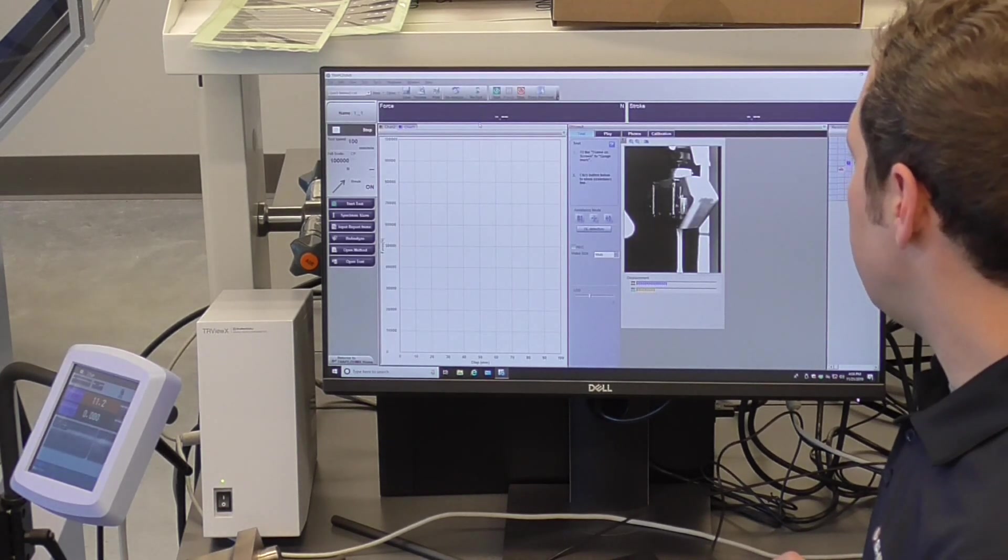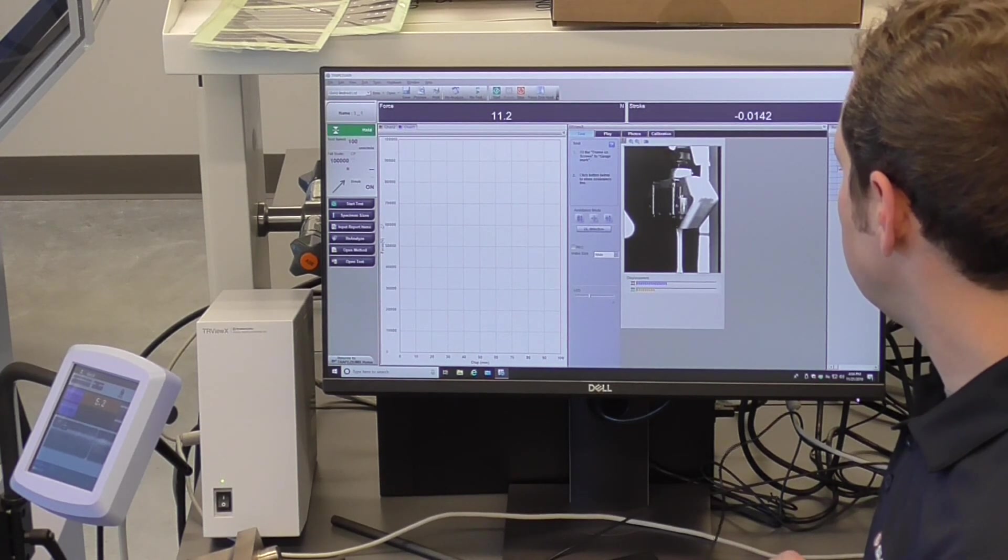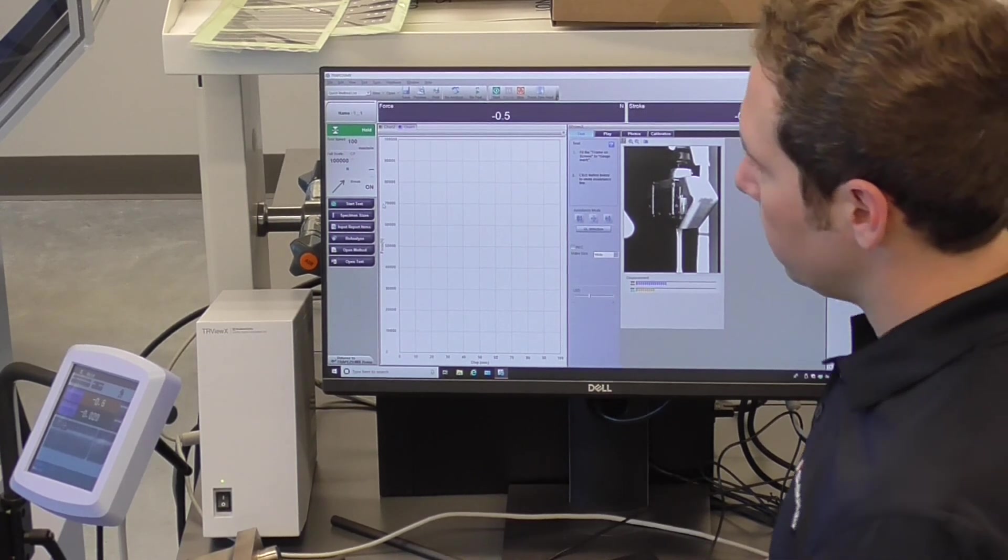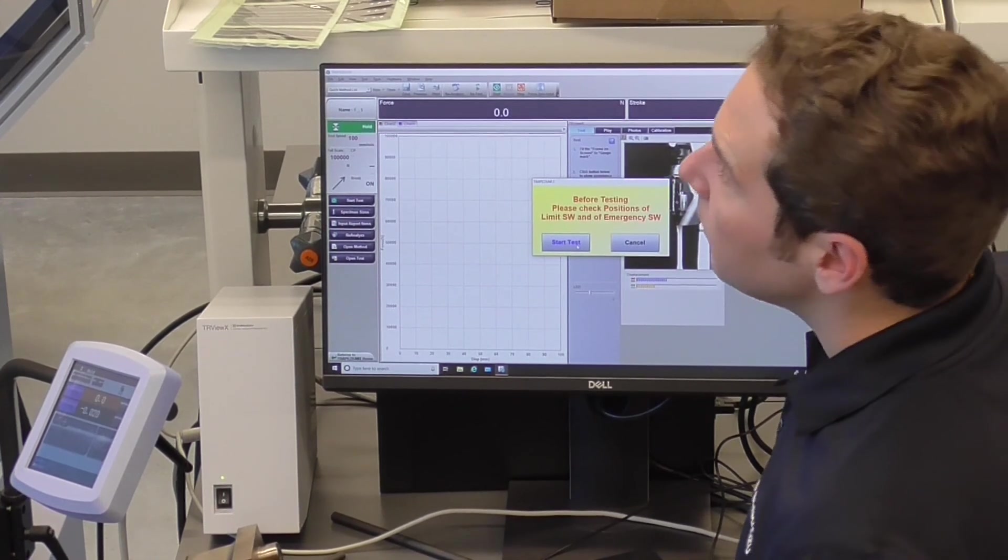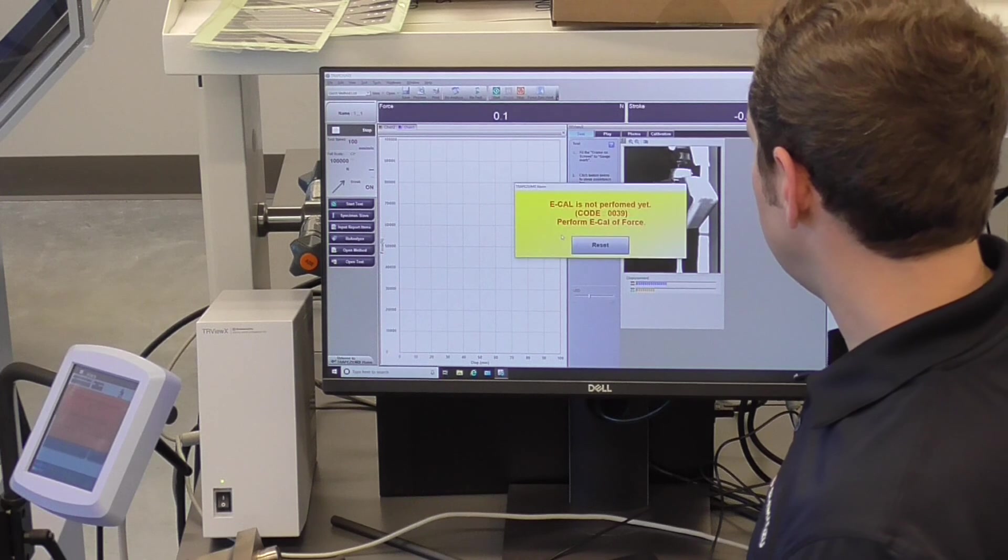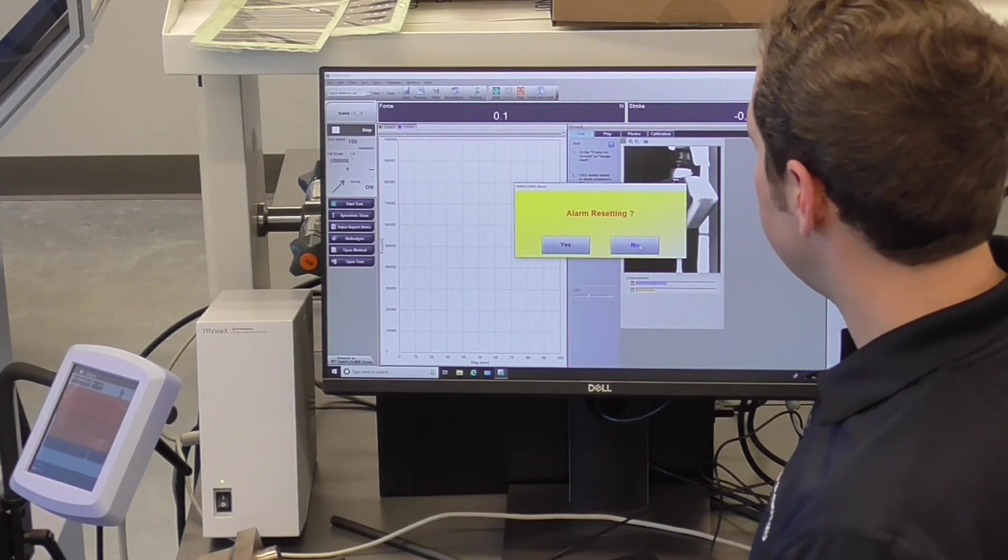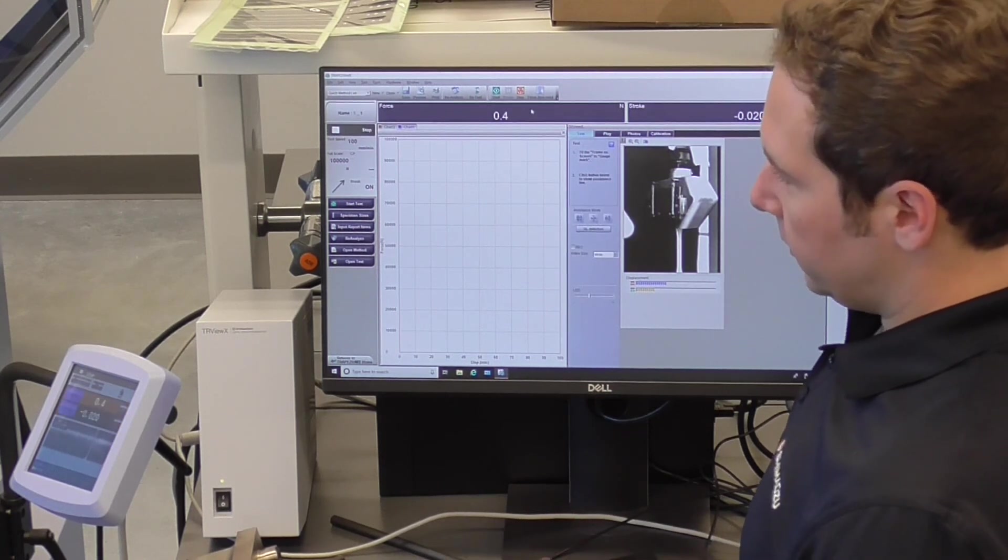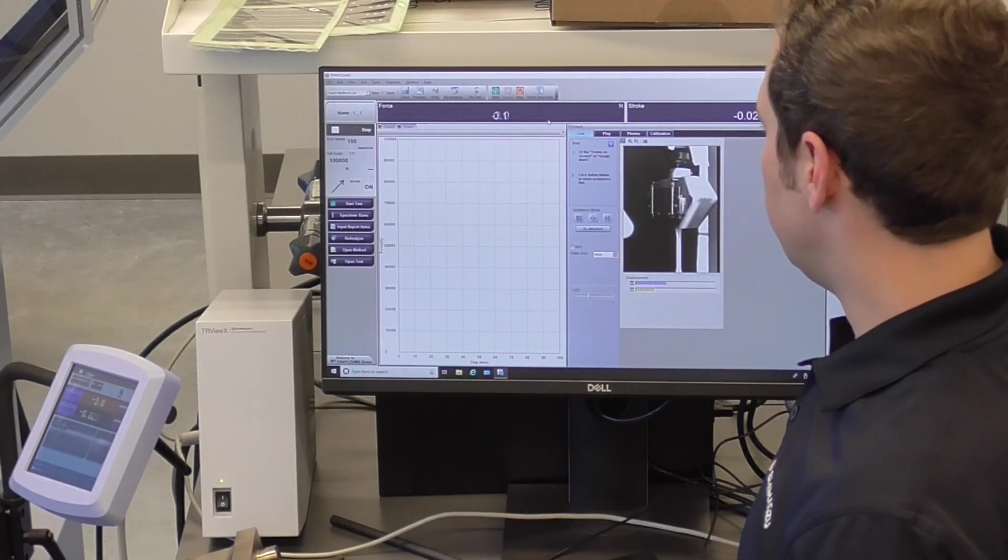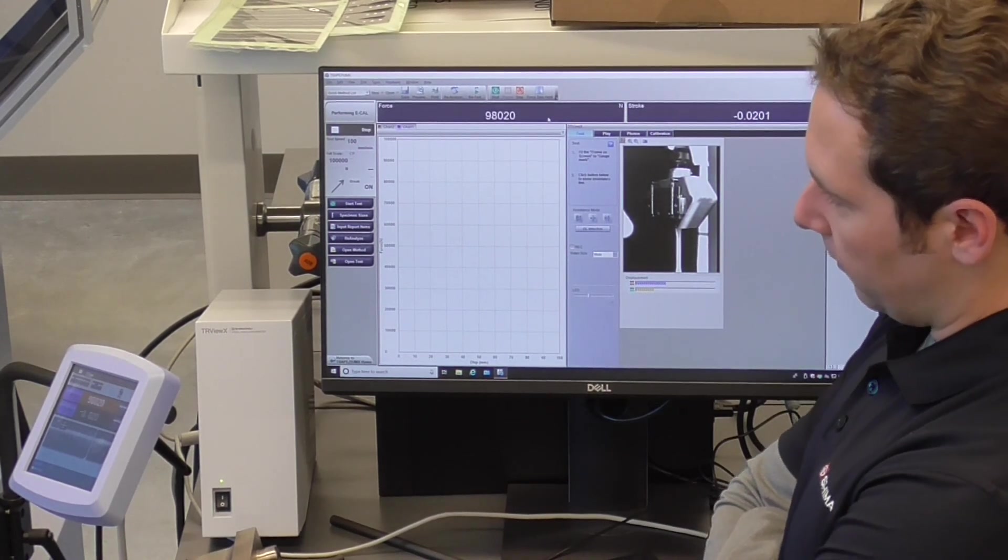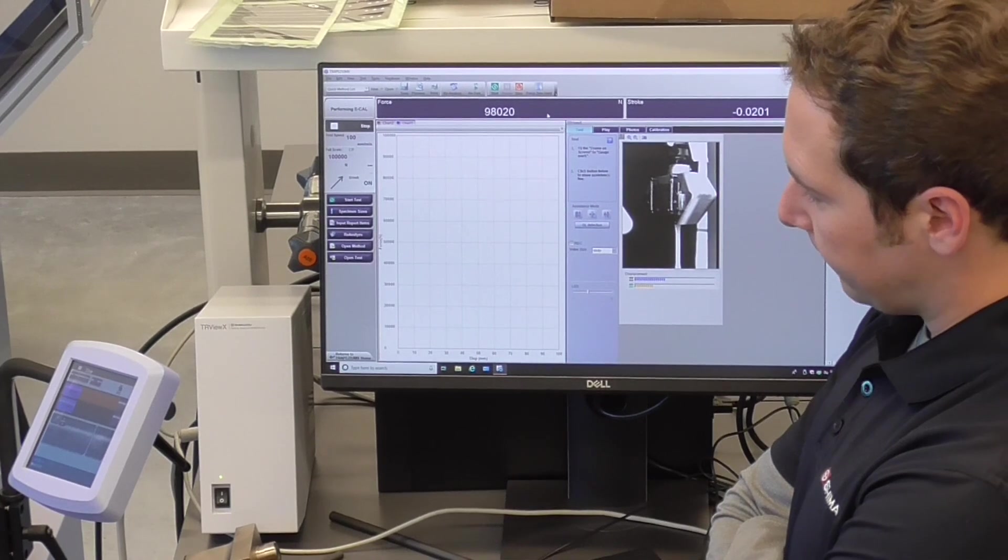All right. Now we can start the test. We did our force zero hold to remove the force on the sample. Now we will start the test. Oh, and since we restarted the frame, we didn't do the e-cal. Ideally, we would remove the sample to do the e-cal, but in this scenario, just for speed sake, I'm just going to e-cal it with the sample in there, but just to know it's a good standard practice to not have the sample in there when we calibrate it.